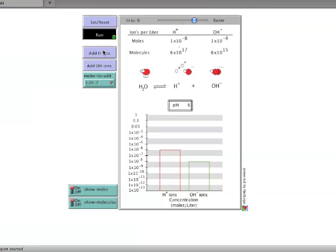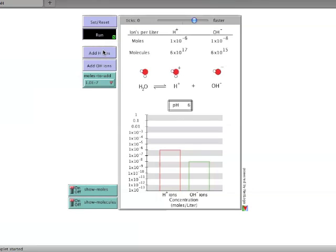After 9 additions of 1 times 10 to the minus 7 moles of hydroxide ions, the hydroxide ion concentration has increased tenfold to 1 times 10 to the minus 6, and the pH has gone down by 1 unit.